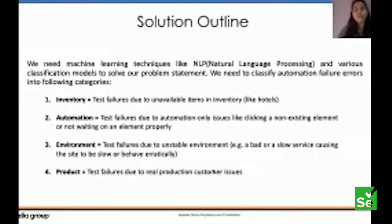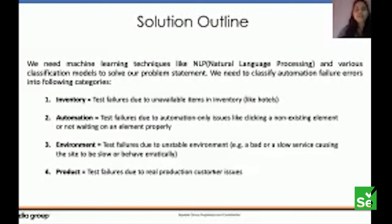We have four classes across all the test error messages. The first is inventory — whenever some item is unavailable, an inventory error shoots up. Then there is an automation error, like whenever there is a non-existing element on the page. Then there is environment — whenever something goes wrong with downstream or backend services. And finally product, which is the error that a customer faces on the final UI of the Expedia site.